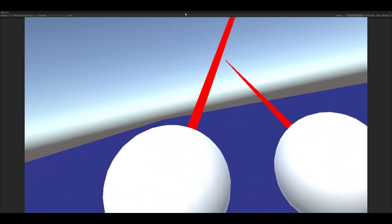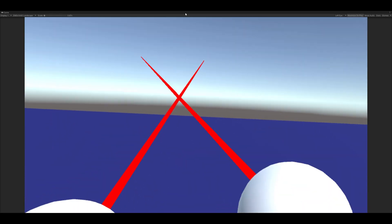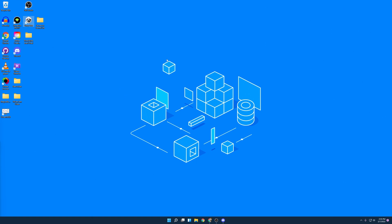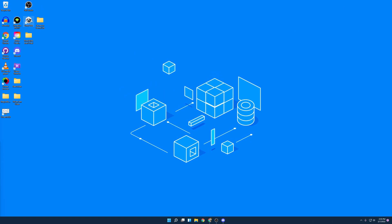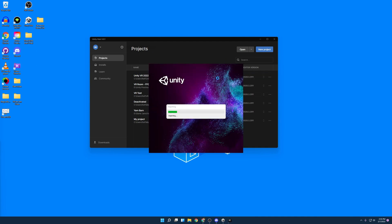If you prefer a written tutorial, you can find one in the description below. Alright. So starting off here, we're going to open up Unity Hub and we're going to go with the project that we were working on last time.